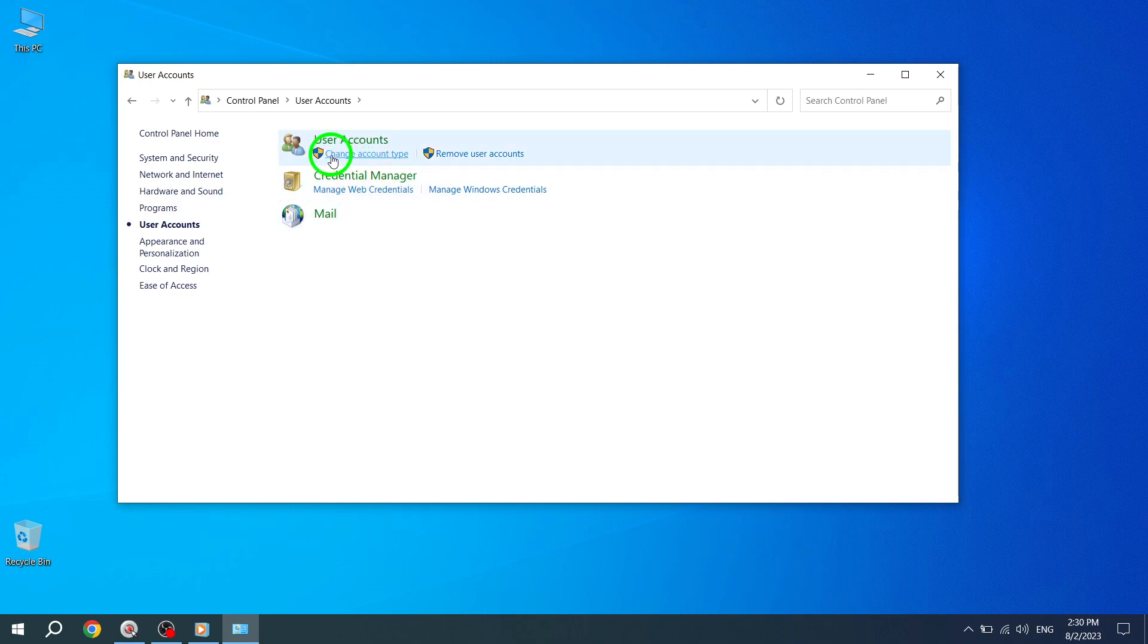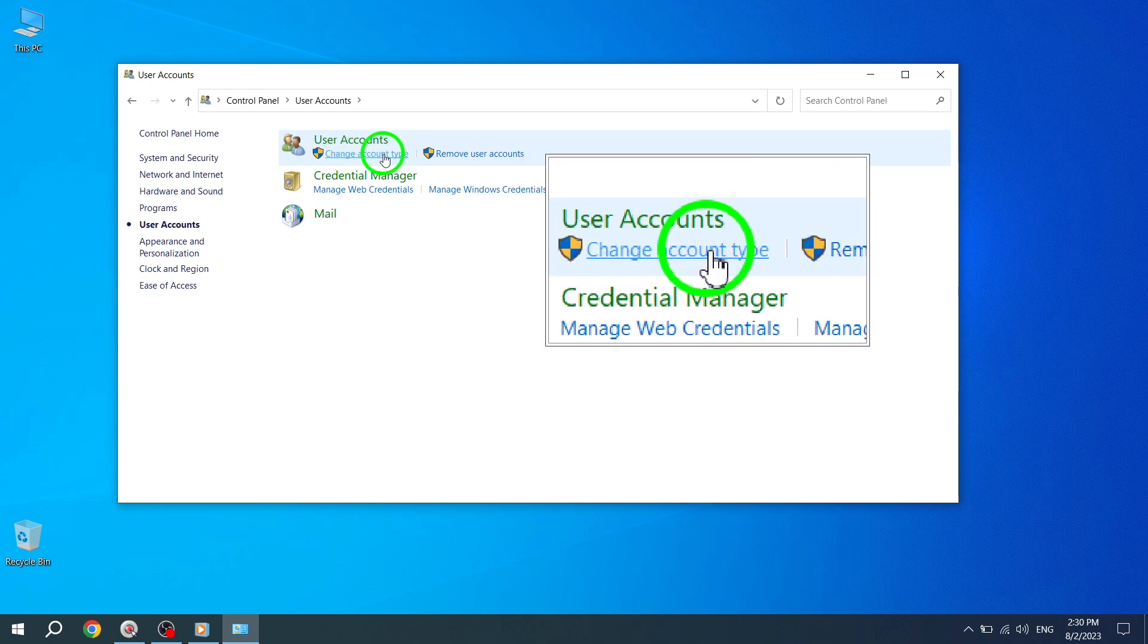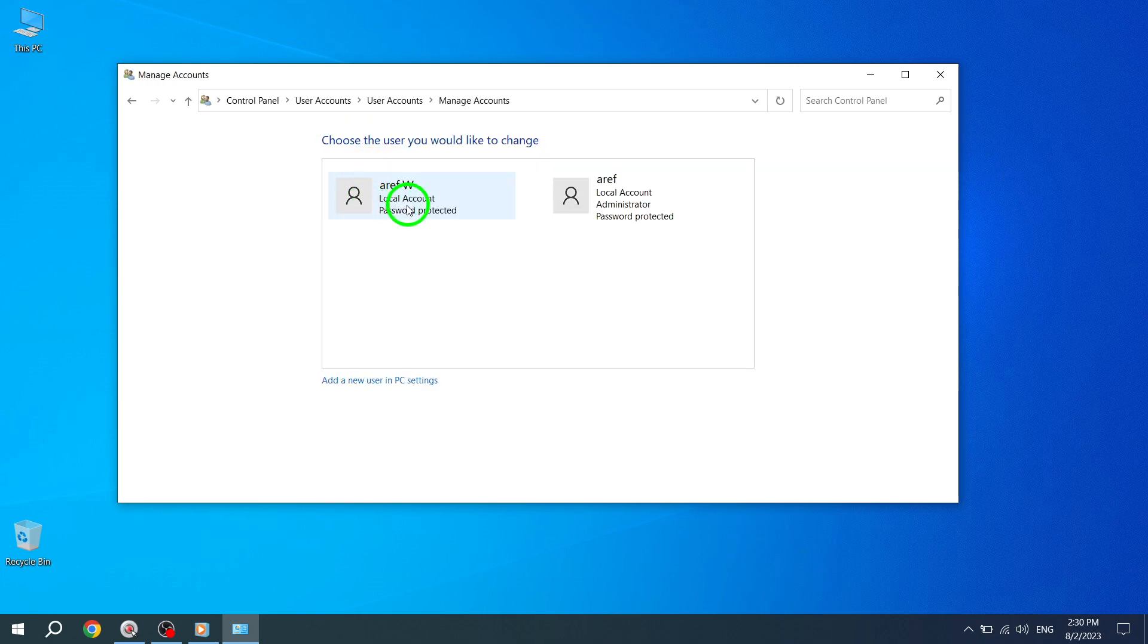Step 4. On the User Accounts page, you'll find an option that says Change your account type. Click on it to proceed.